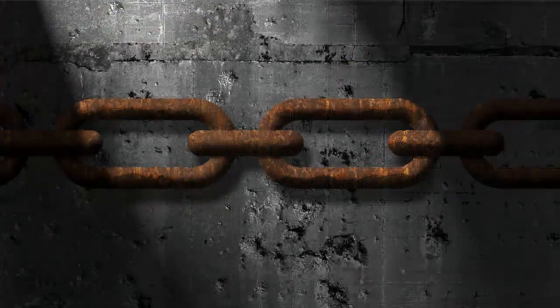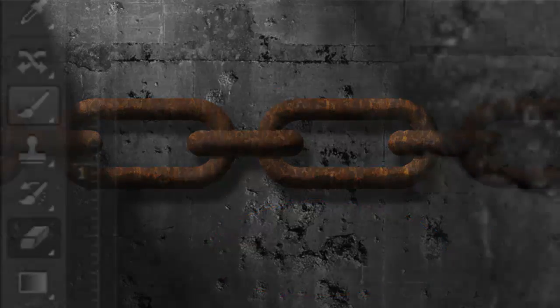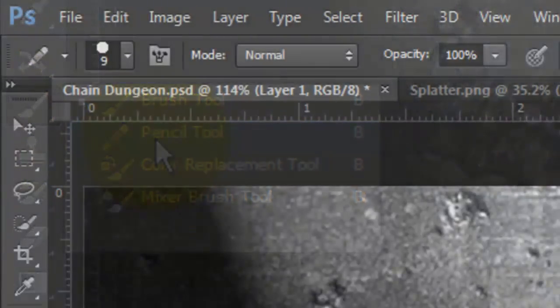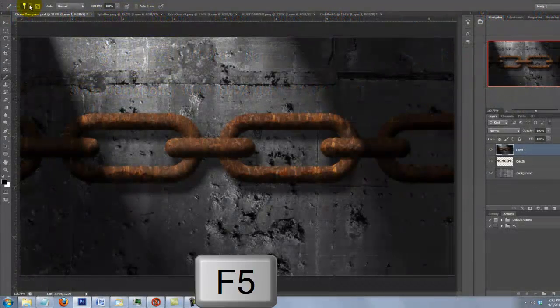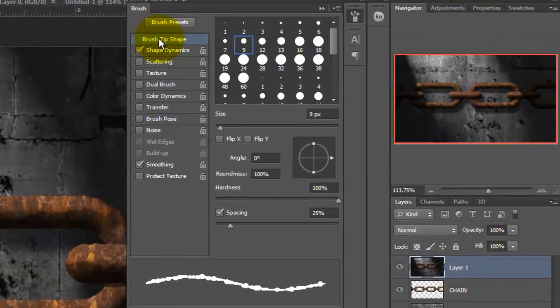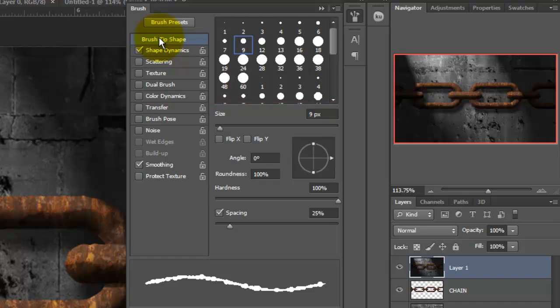We're ready to scrawl some text into the concrete wall. Call up your Pencil Tool and I'm choosing a 9-point size with a Hardness of 100. Press F5 to call up your Brush Presets. Click on Brush Tip Shape and make the Size 9, the Roundness 100, the Hardness 100 and the Spacing 25.